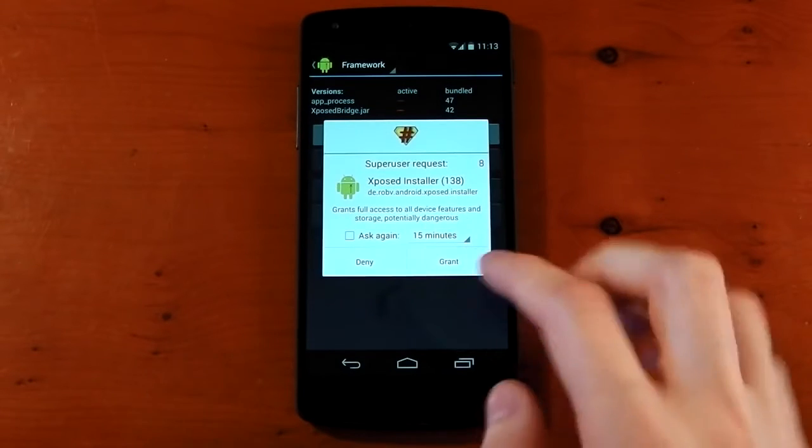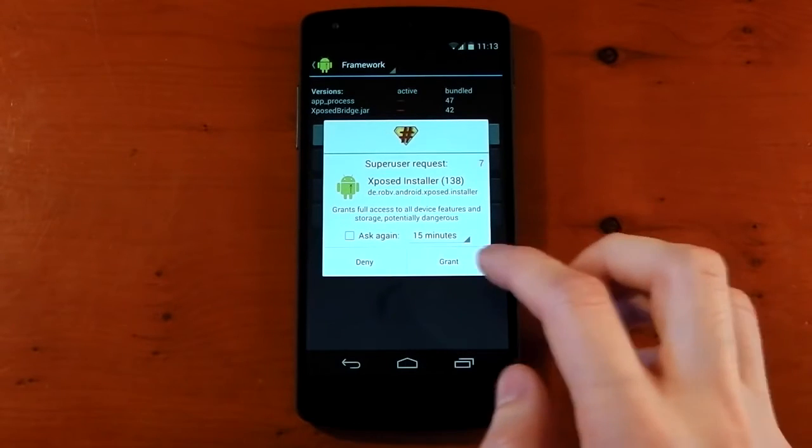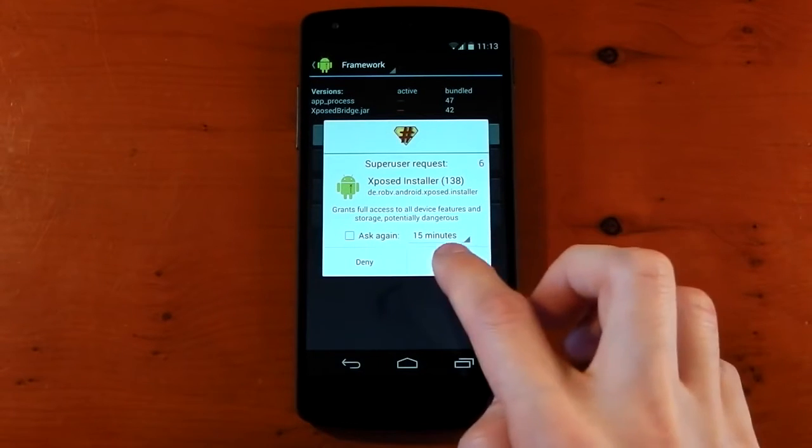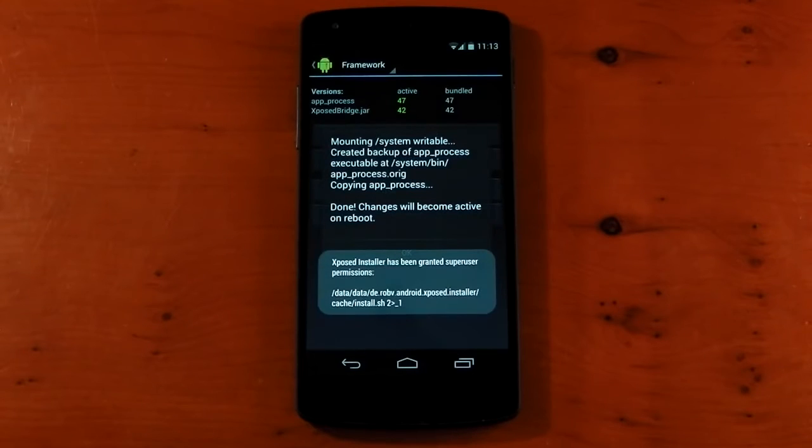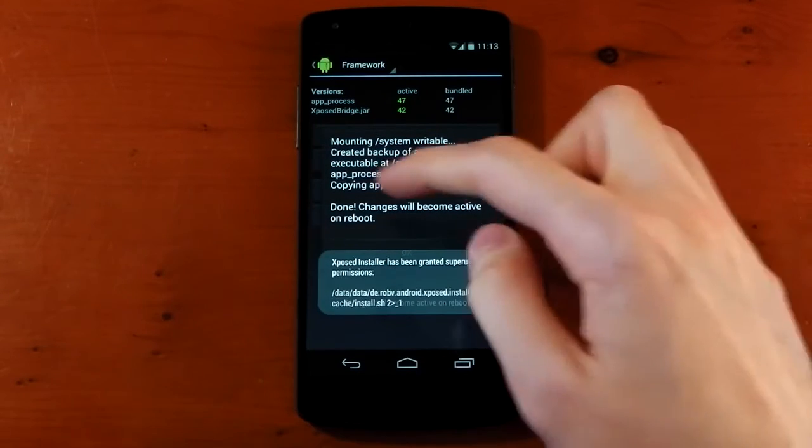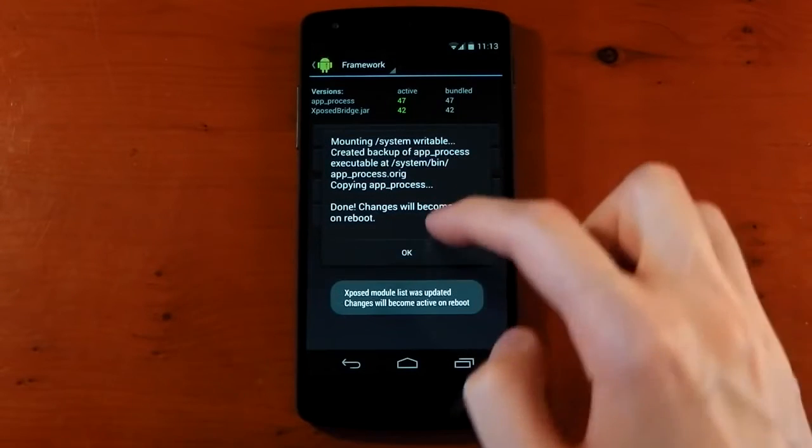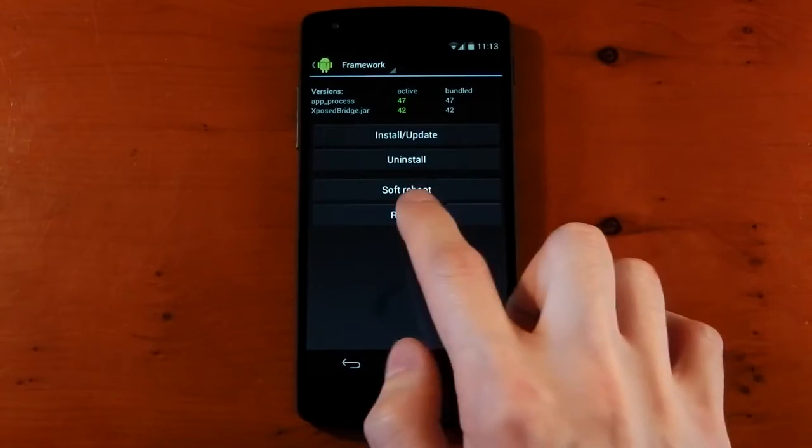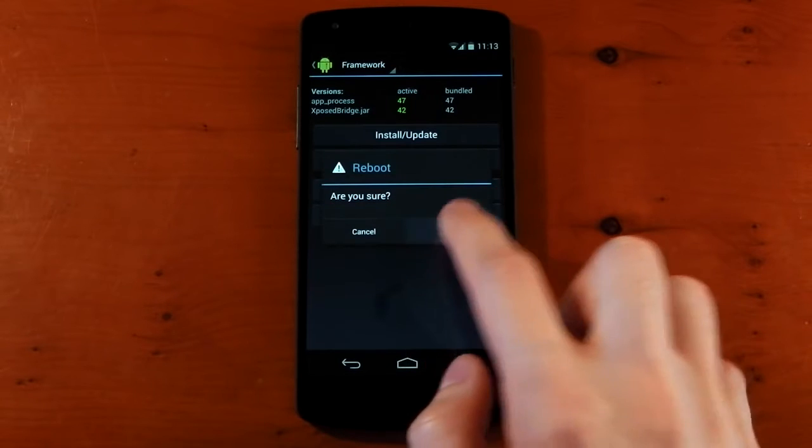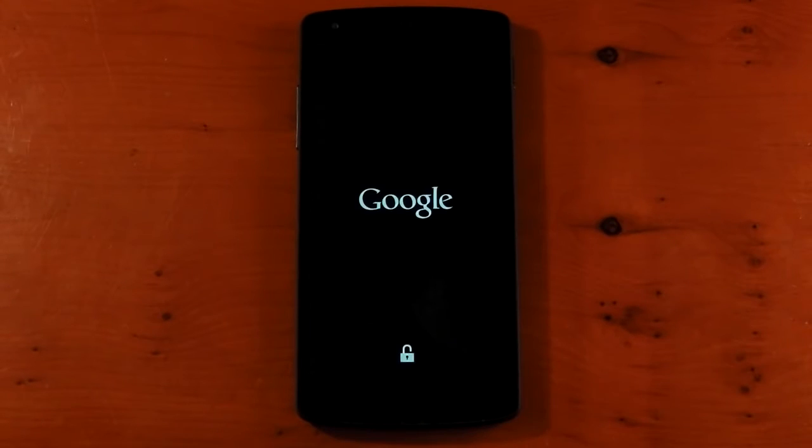This is when it's going to ask you for root permissions. You need to grant it root permissions. And there you go, done. Changes will become active on reboot. So let's hit reboot. I'm not going to skip the reboot here, but I will fast forward it so you can see that we don't boot loop.